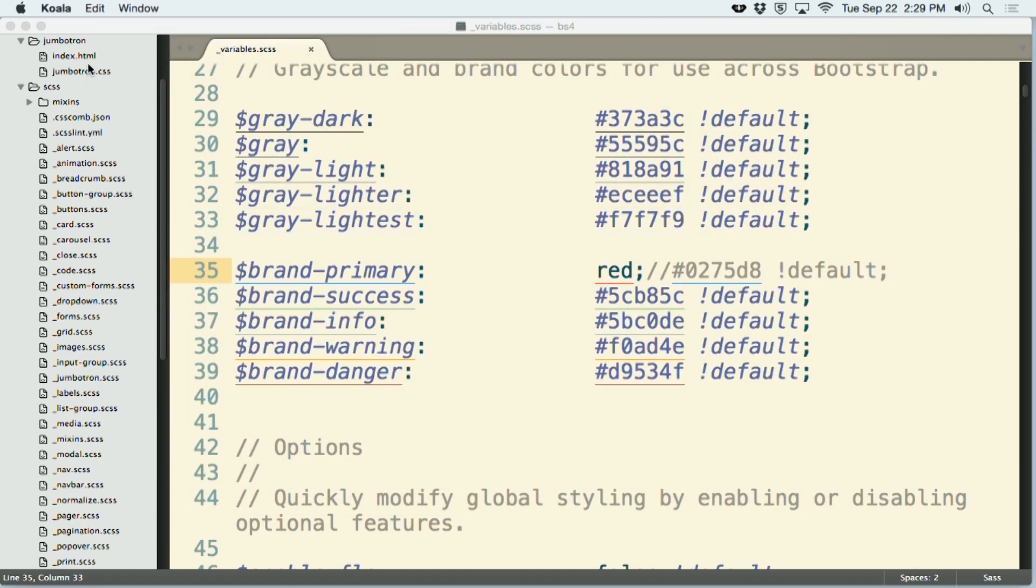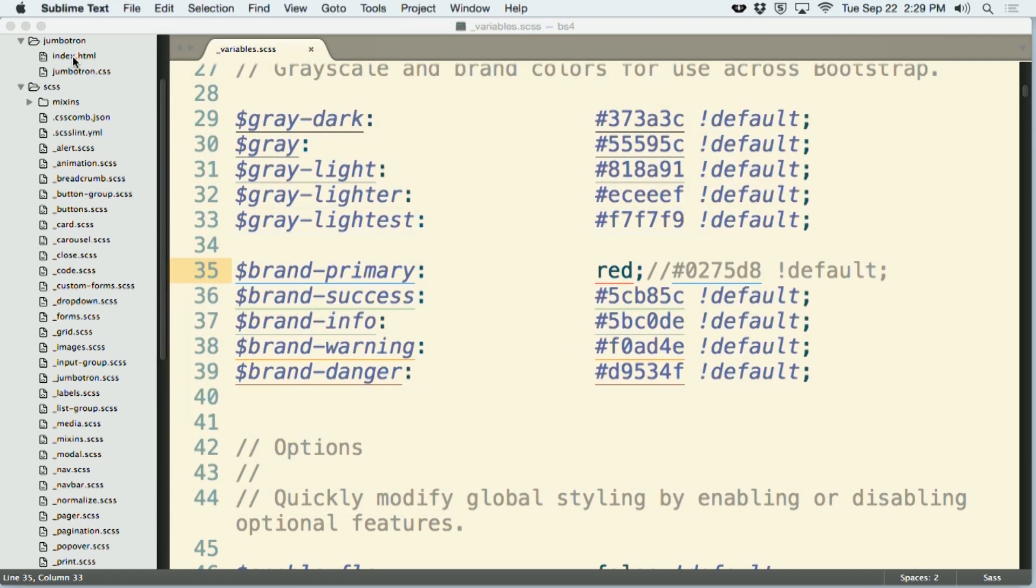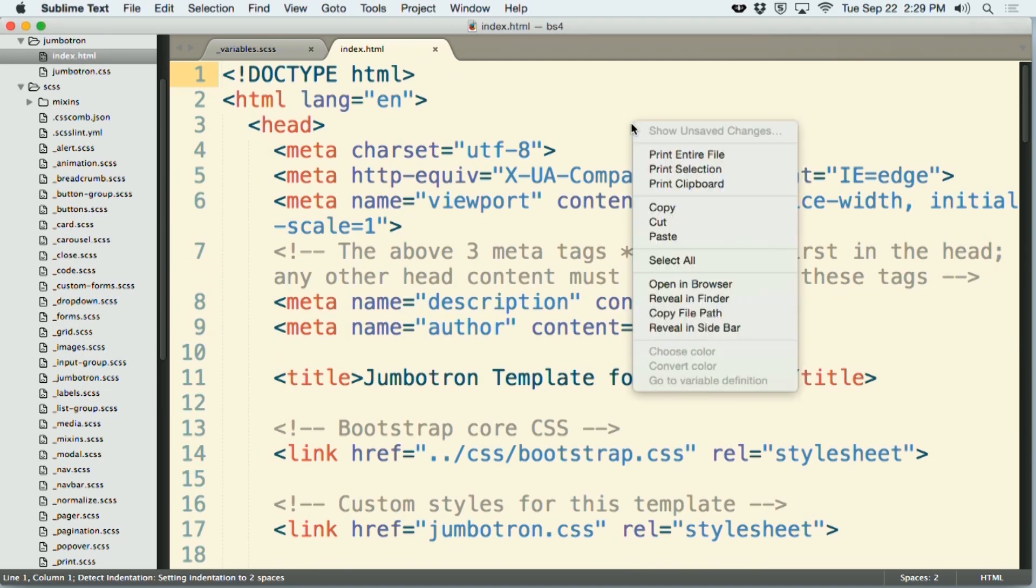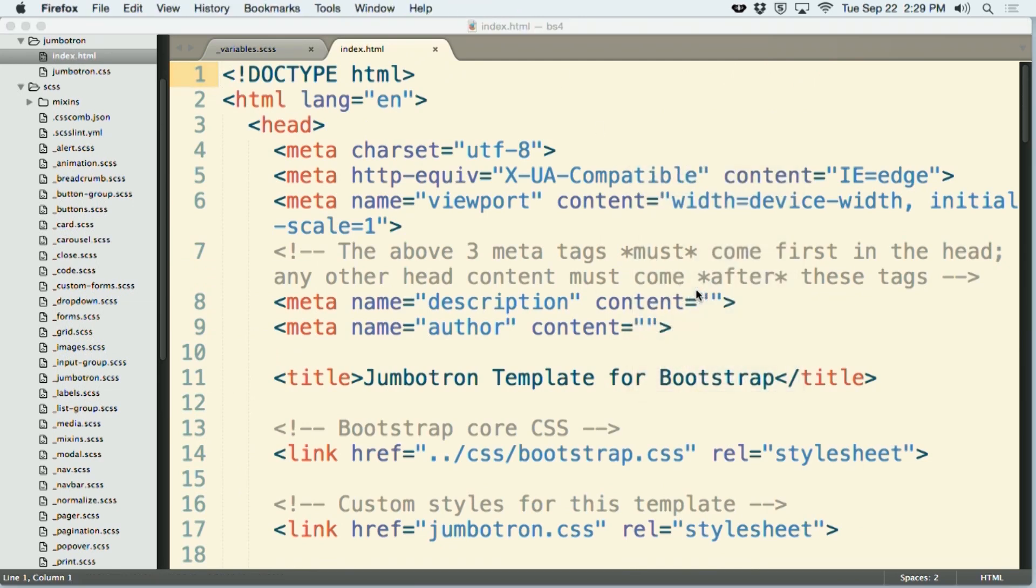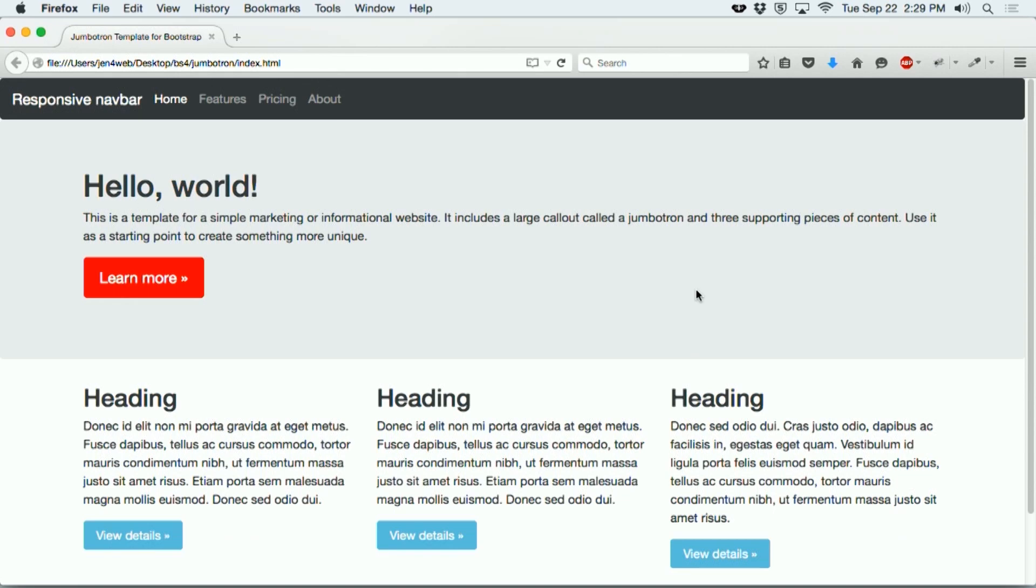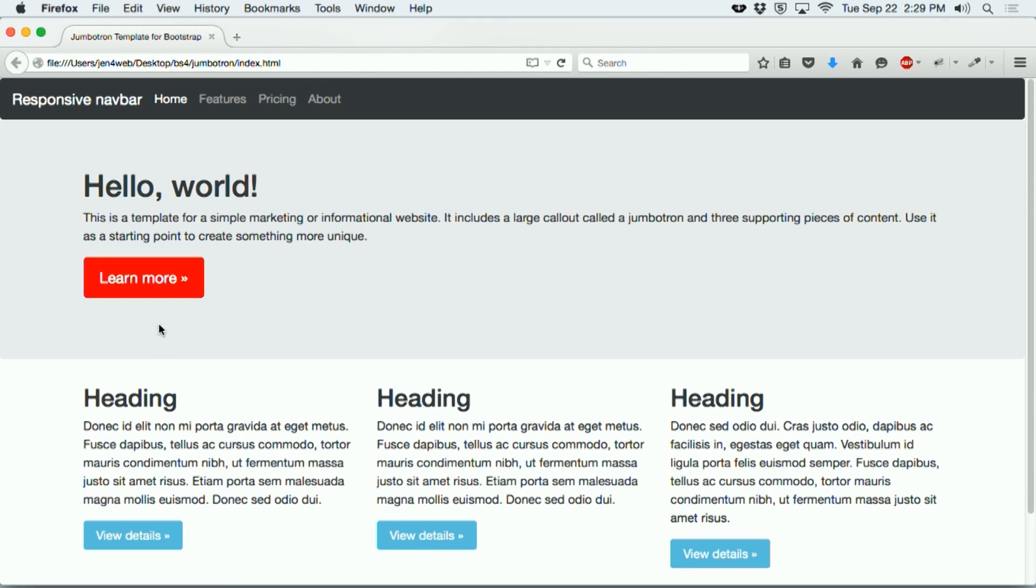And here in my jumbotron folder, I have a web page that I can take a look at. So I'm going to go ahead and open that up in the browser. And now you can see here what this page looks like. So you can see my bright red button here. This was previously a darker blue color. And now it's taken on the bright red.